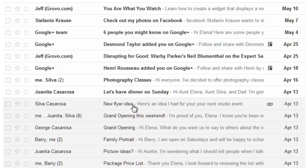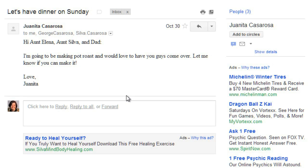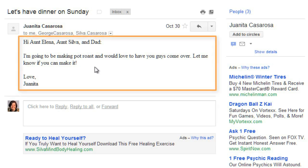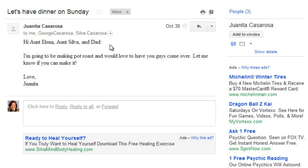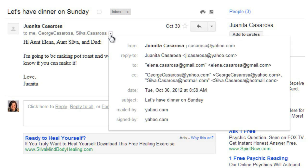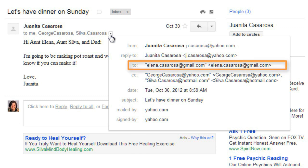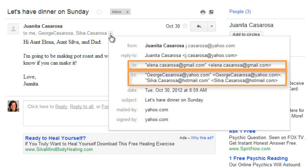I'm going to click on this message so I can read it. You can read the message here, and you can click the drop-down arrow if you want to see more information about who sent the message and who the recipients are. In this case, there is one recipient in the To field, and two recipients in the Carbon Copy field.